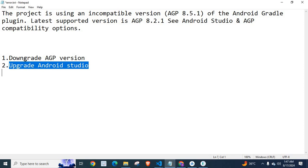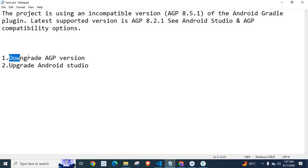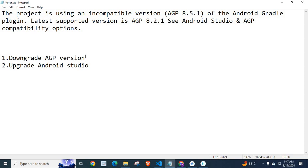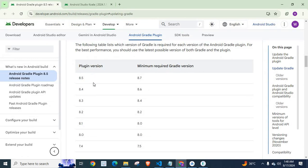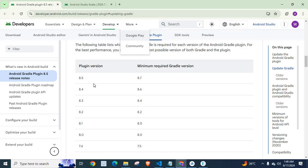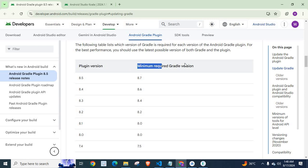One more thing. If you stick with option 1, downgrade AGP version, you have to consider Gradle version also. Because Android Gradle Plugin version and Gradle version should be compatible with each other. I will share a link with you. Let us go to developer.android.com. Use this URL.